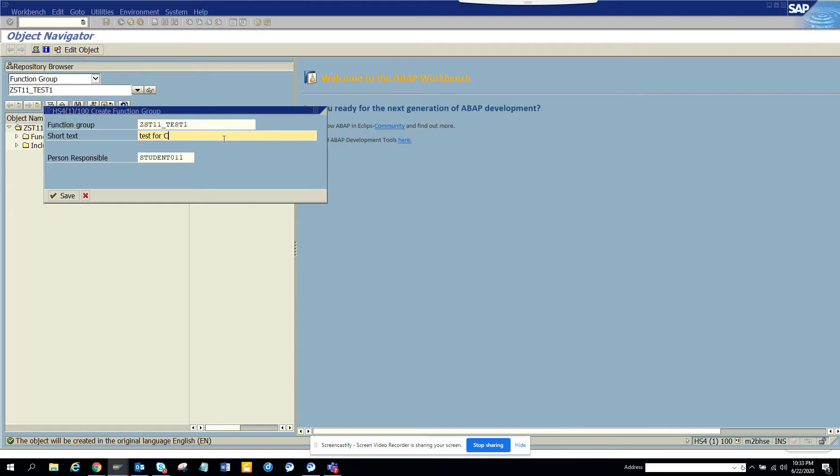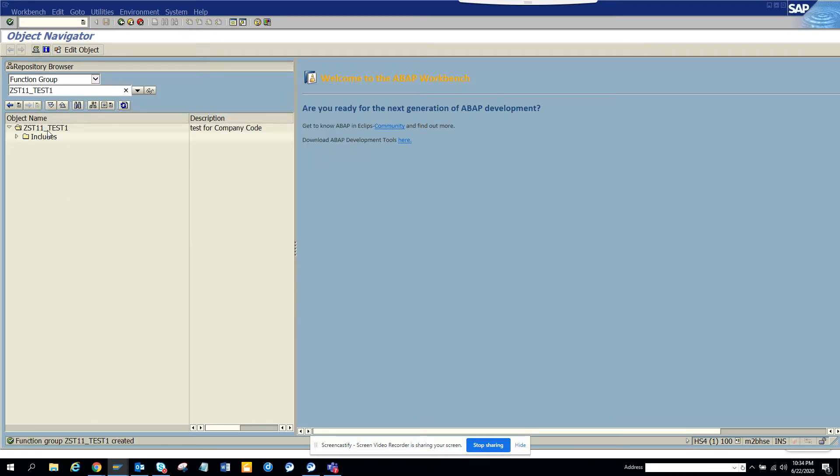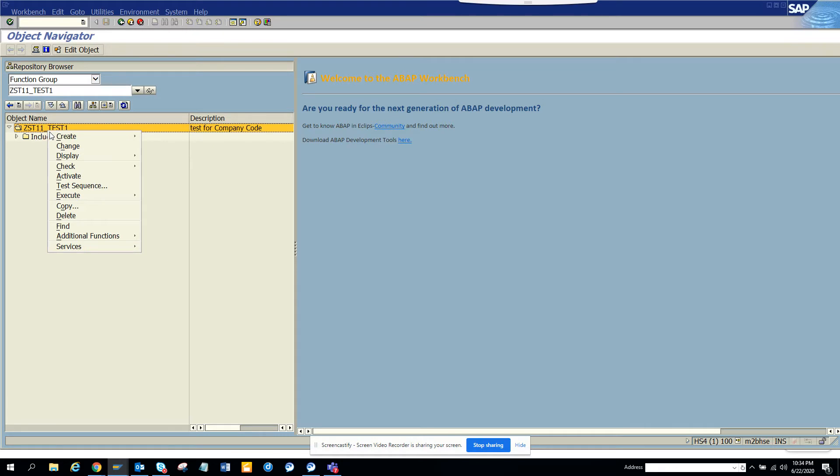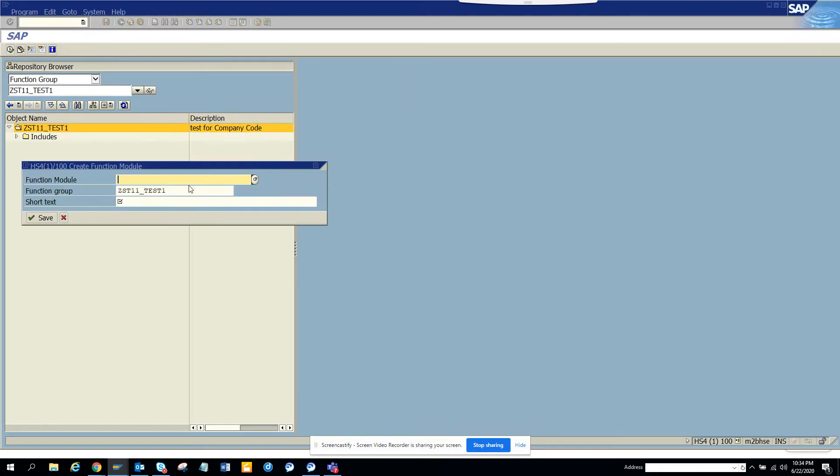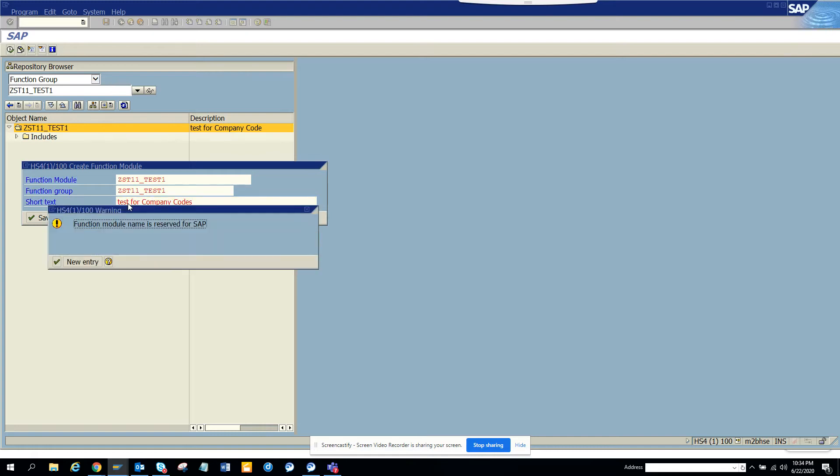So here you can see function group, and you'll say yes, and I'll say ZTEST_COMP for test company. I want the function group and the function module to return all the company code list. So what I'm going to do, I'll just make it a local object. And here I'll click right-click on it and click function module. So here I'll put another name, the same name.